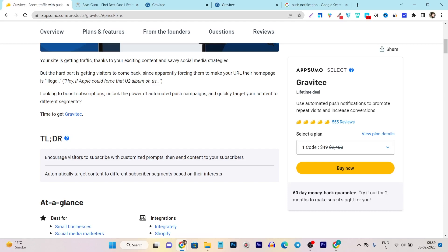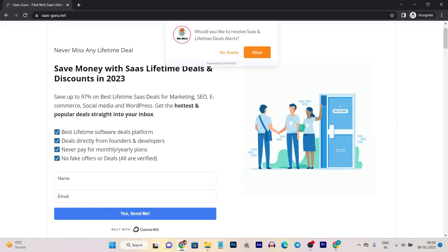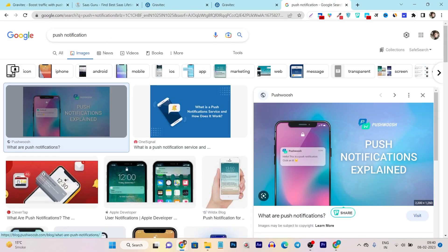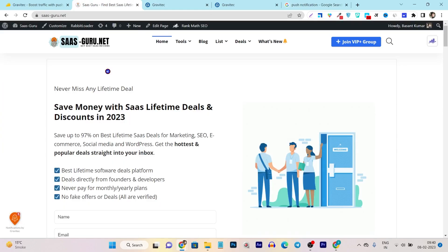It is a very good tool to get back your old visitors and help you increase sales, retention, or visitor engagement on your website. You can encourage visitors to subscribe with a customized prompt and after that send them custom notification alerts. For example, if I go to my website in incognito mode, it is showing me a prompt: 'Would you like to receive sales and lifetime deal alerts?' Once they click the allow button, they are eligible to get my latest updates.